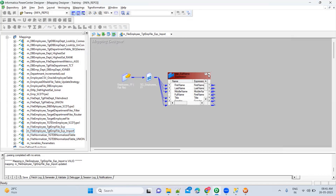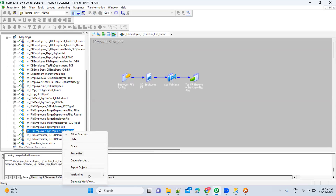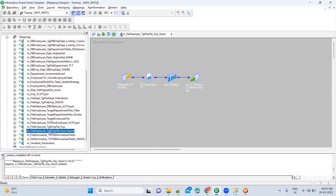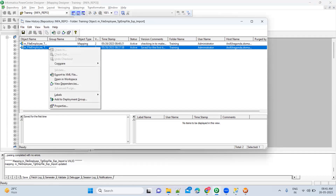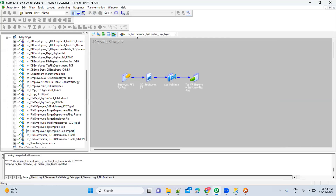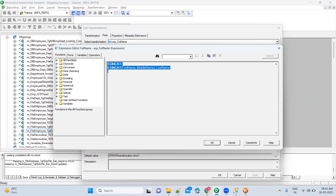If the latest logic is not working properly and you want to go back to an earlier version, select the mapping, go to versioning, and choose view history — either from the menu or by right-clicking. In the history view, right-click on the version you want and select 'open in workspace'. For example, opening version one will display the older logic — you can see 'concat' is there. This is how you get back to the old logic.